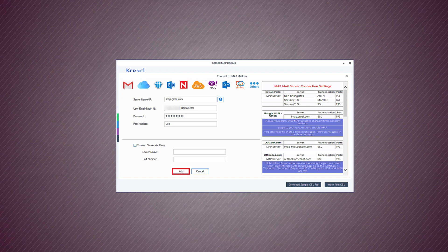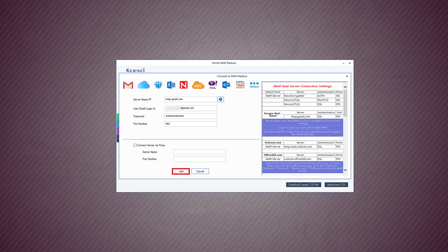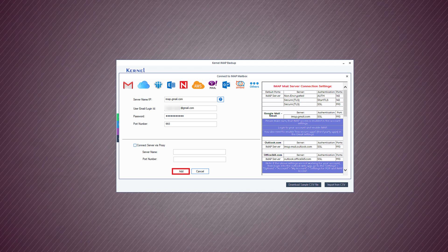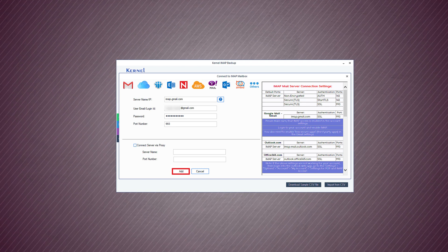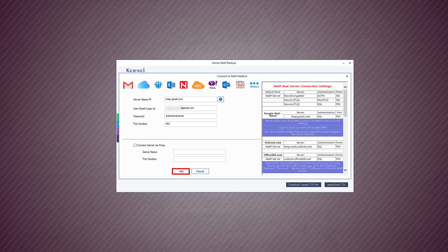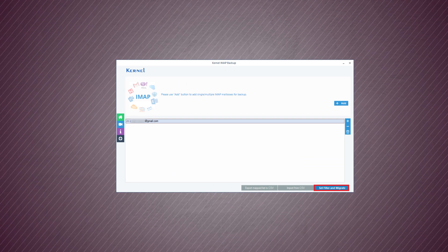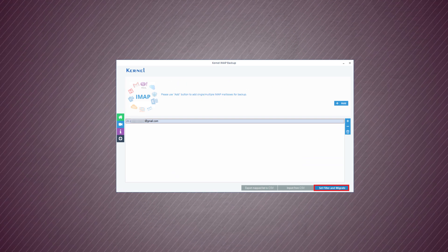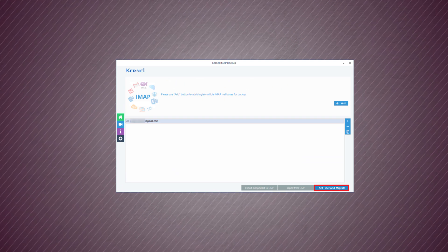Then input the username and password details. In the port number, type 993 and click the add button. The software will verify the account credentials and then add the account.